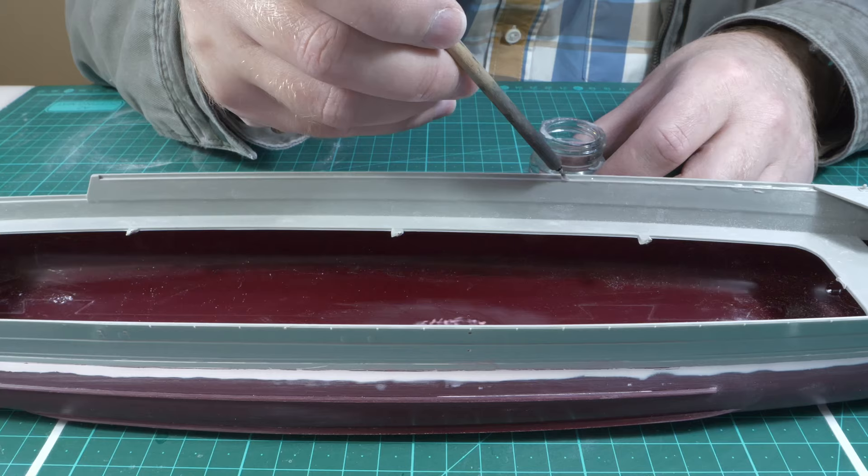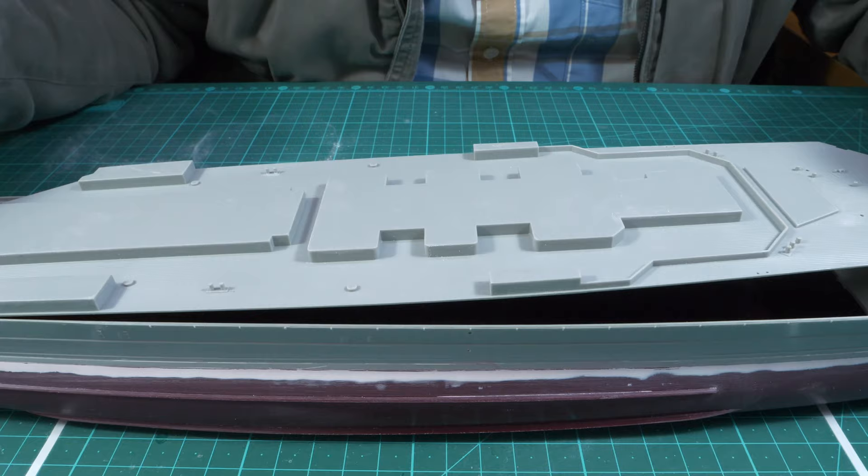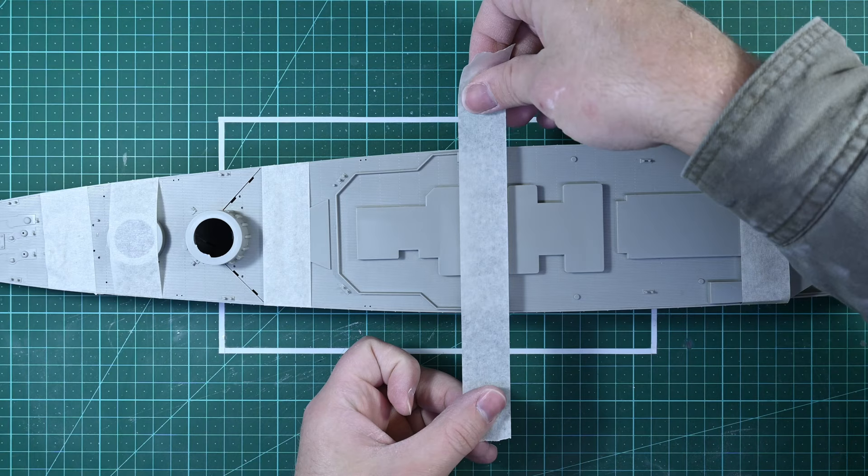After gluing the bow section, I then move on to the mid section, following the same process. Once again, the fit is very good and almost sits perfectly without the need for any straps. But nevertheless, I still do want to hold it down just to make sure that there isn't any part of the deck that isn't in proper contact with the hull. So I strap it down as well.